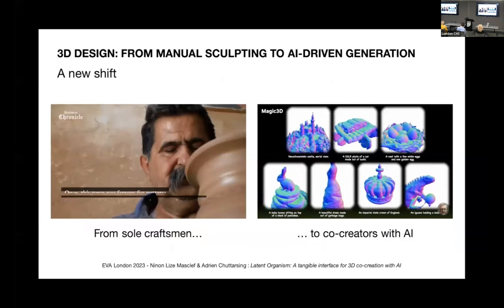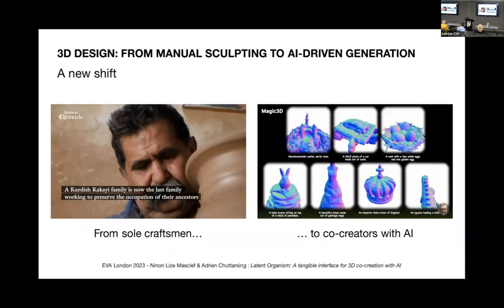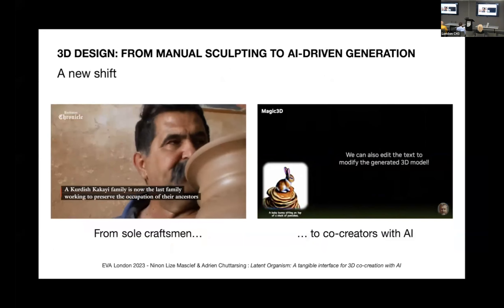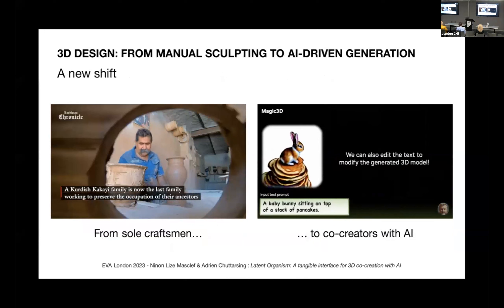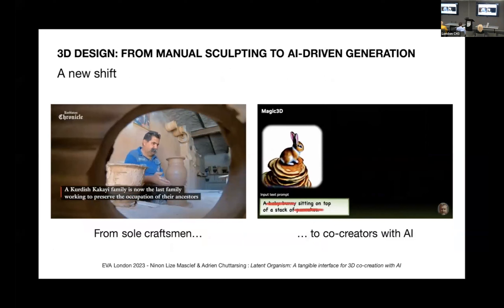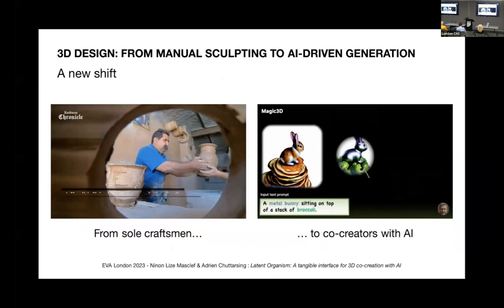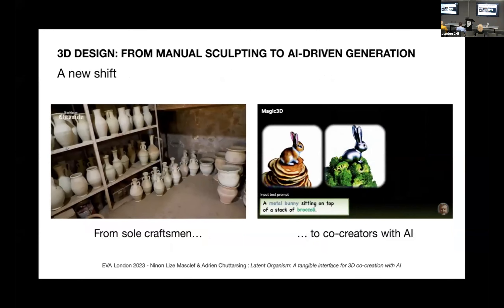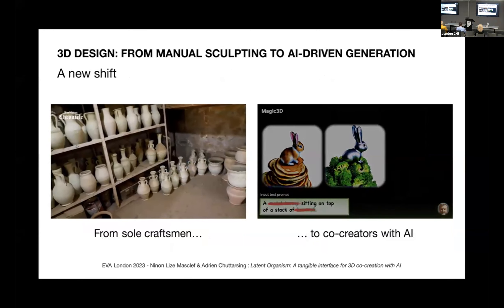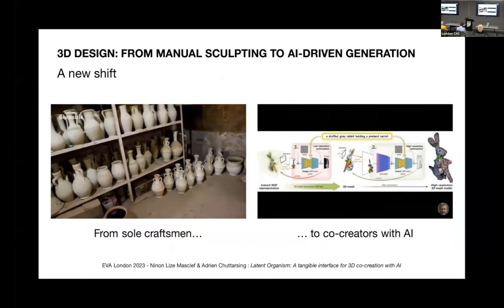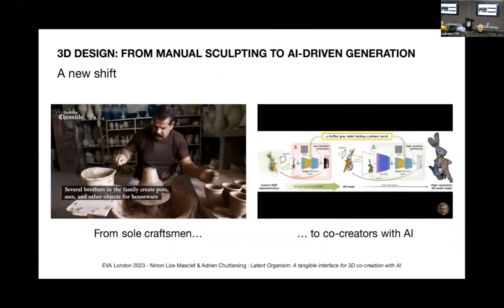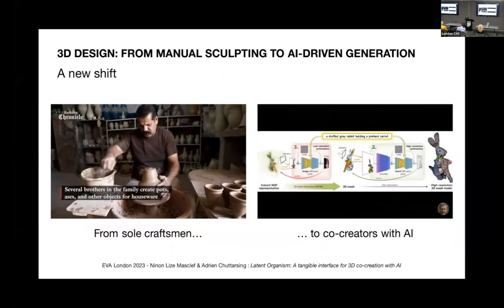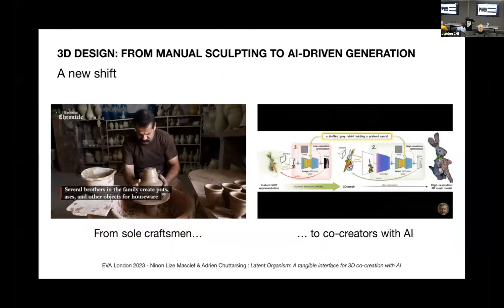The way we create 3D shapes has been transformed. In the past, our tools were our hands and the raw materials we could shape, like clay for pottery or stone for sculptures. This requires not only skill and patience, but also a deep understanding of the field — a know-how.